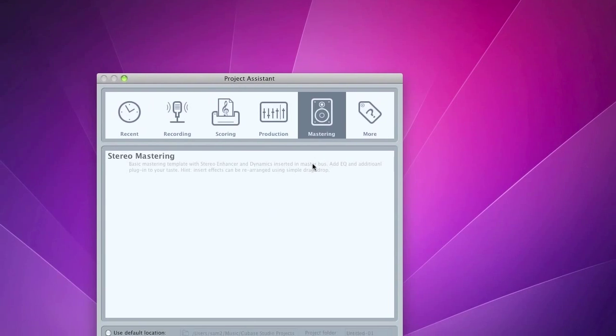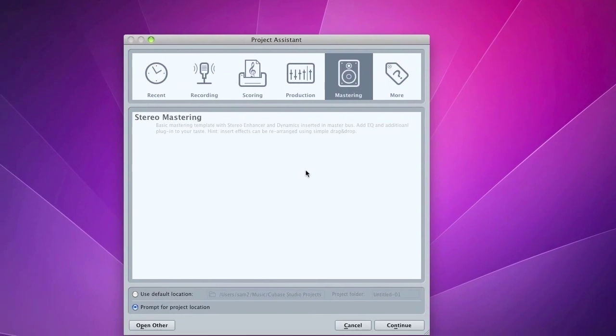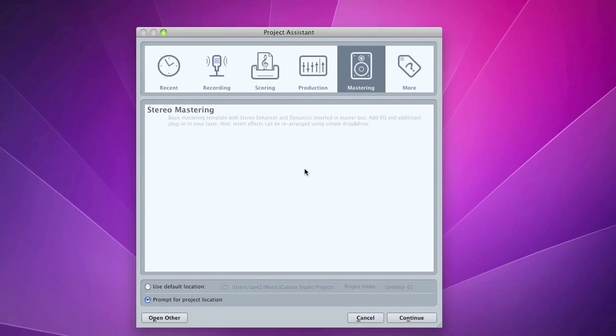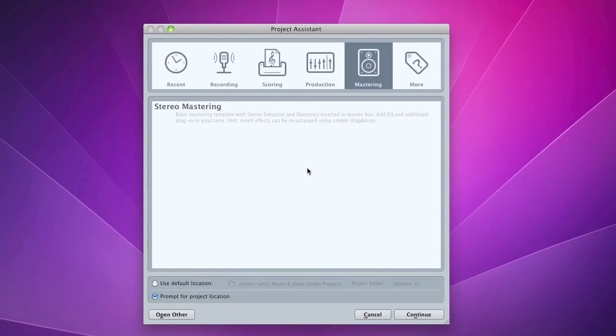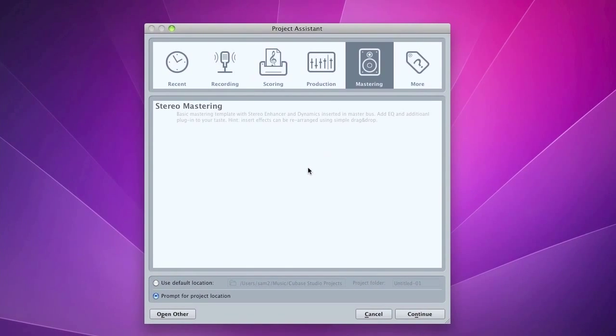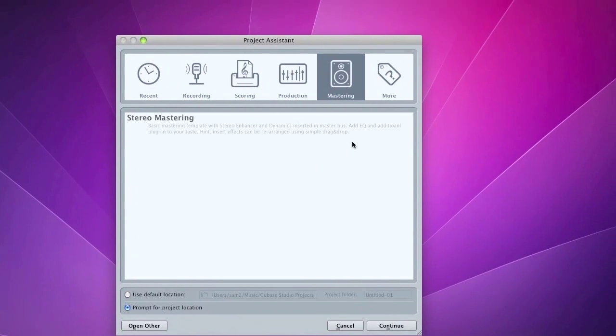And you've got your Mastering, which is just one stereo mastering template if you want to master any of the tracks you make.